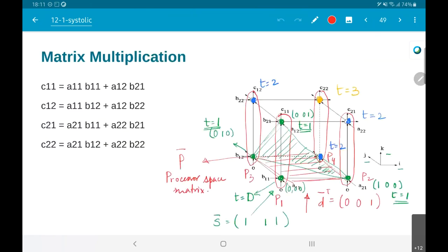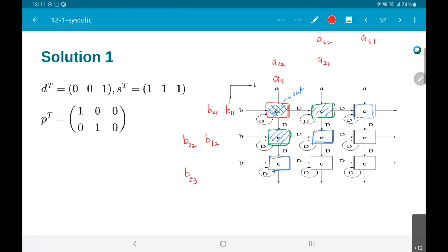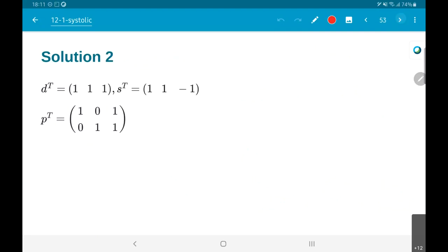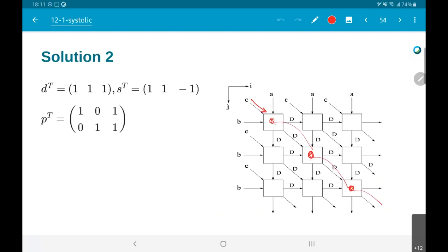By looking at the dependence graph and computing s^T · i for each node, it tells you the exact time instant when that particular node's computation happens. If a node requires a12 and b21 for computation at time 2, then at that time instant those are the values that need to be fed into that node. This shows how to take this design process forward to larger cases, and illustrates the idea of a processor space matrix rather than a vector, defining an entire null space with multiple designs corresponding to a single projection vector.